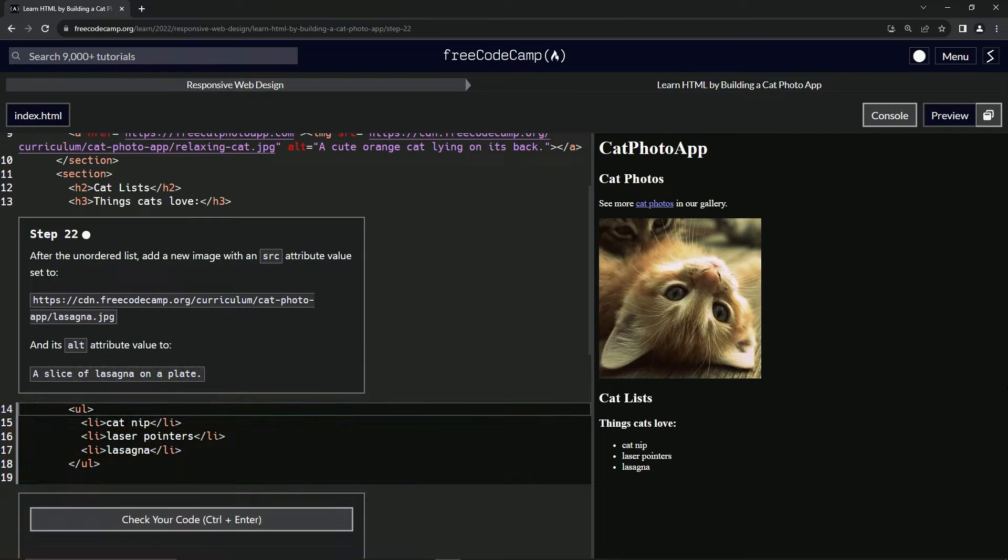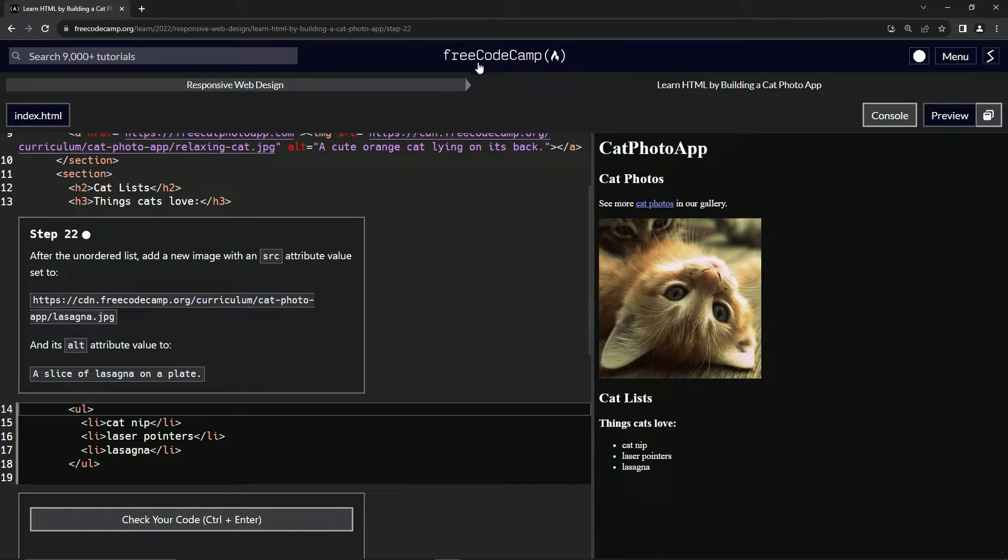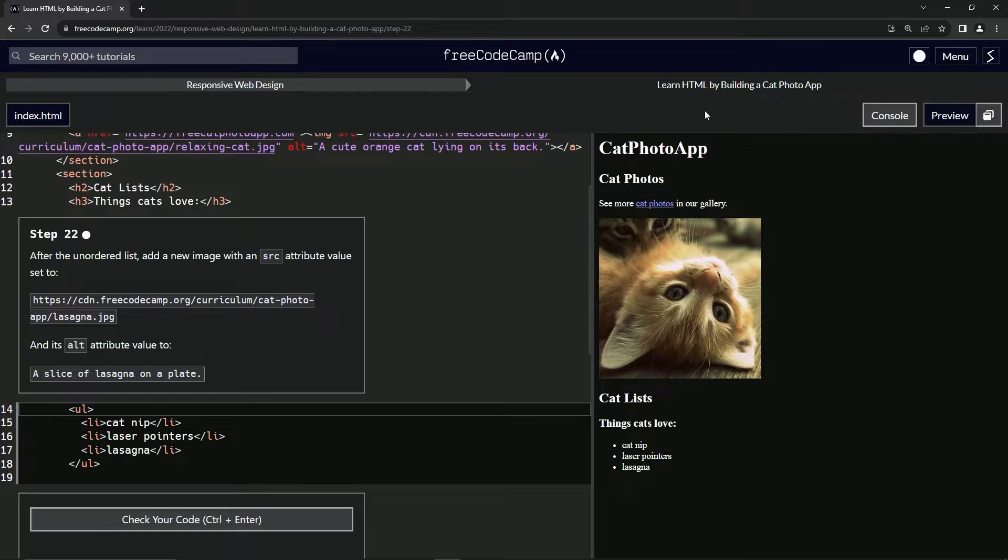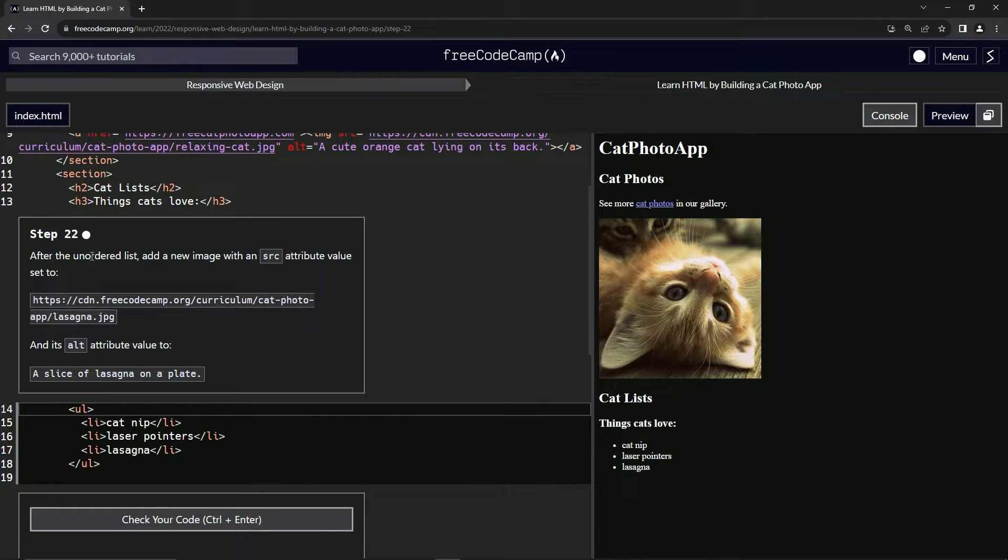All right. Now we're doing FreeCodeCamp responsive web design, learn HTML by building a cat photo app. Step 22.